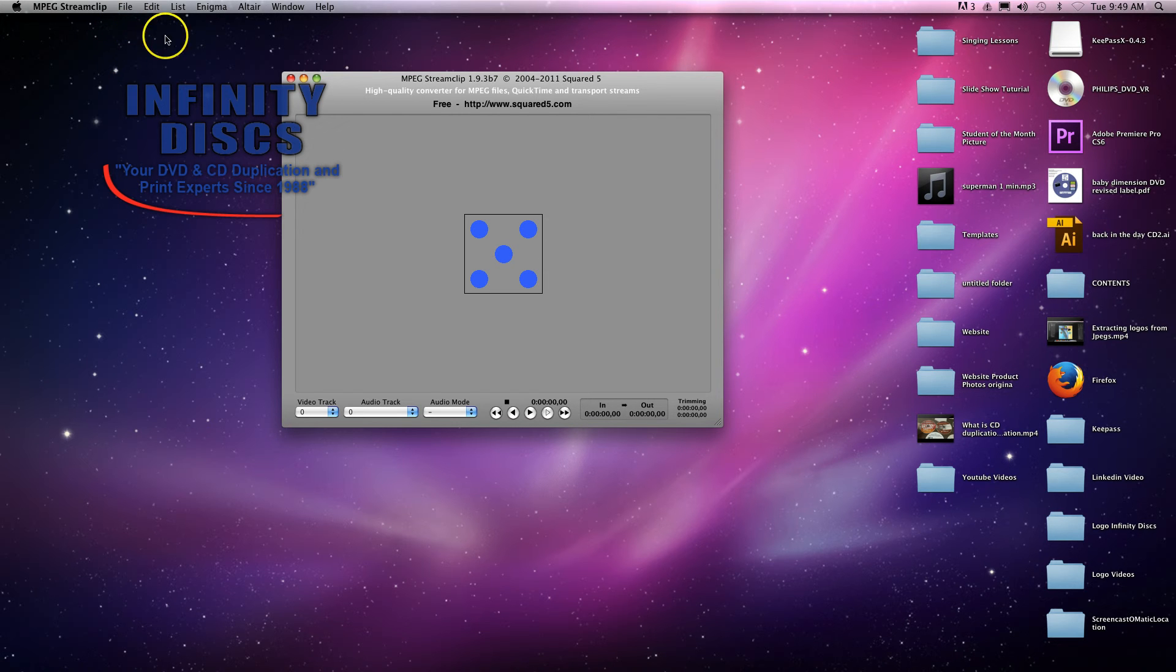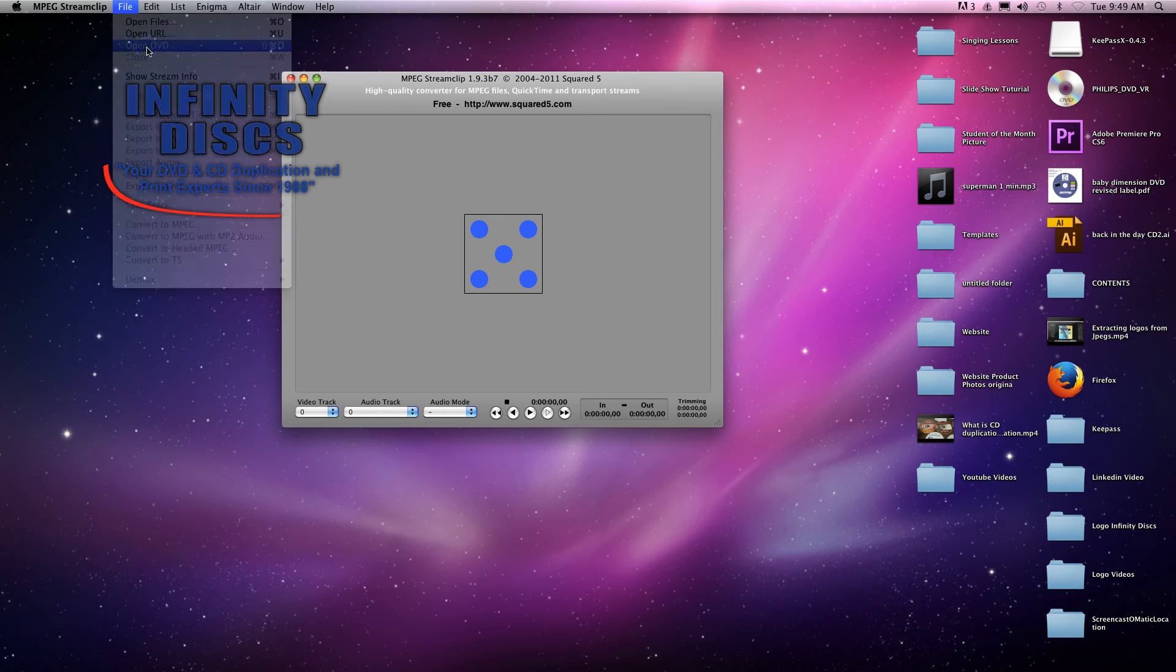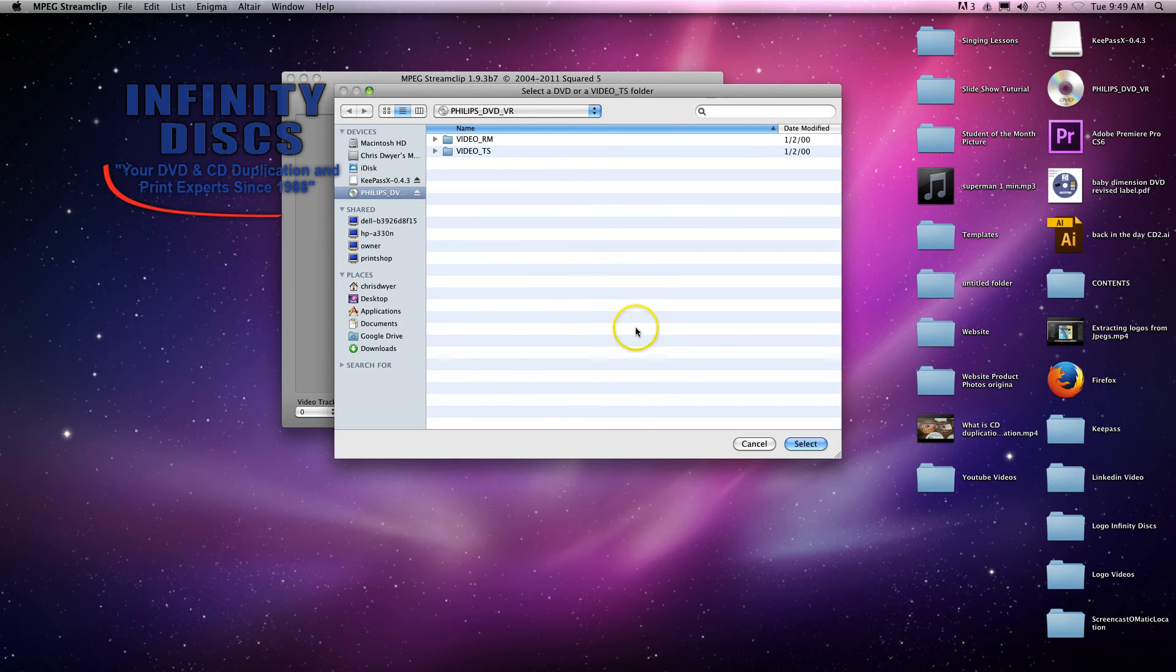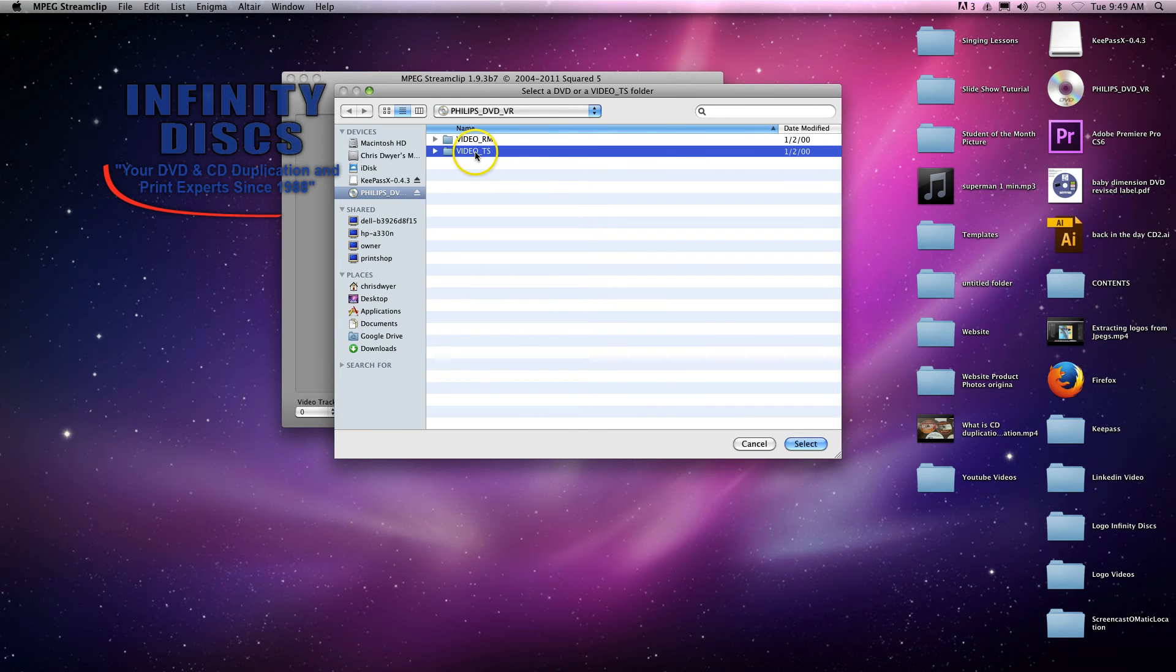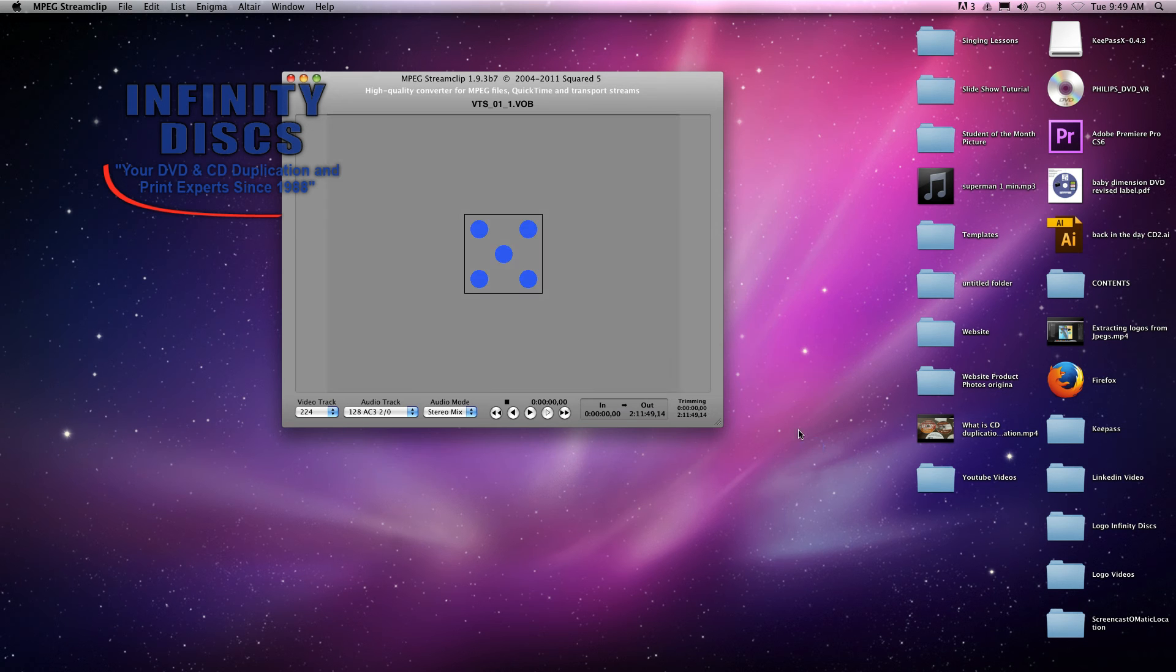What you'll do is come up to File, Open DVD, and you'll want to select. There's always two different folders in a DVD.